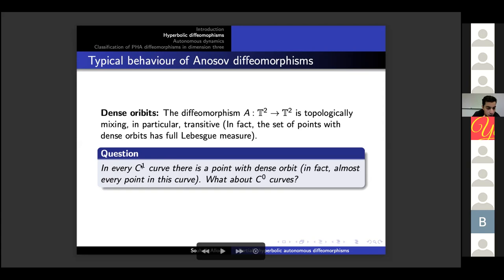We can show that in every C^1 curve there is a point with dense orbit — in fact almost every point in that curve. The question is: what happens if curves are only C^0?